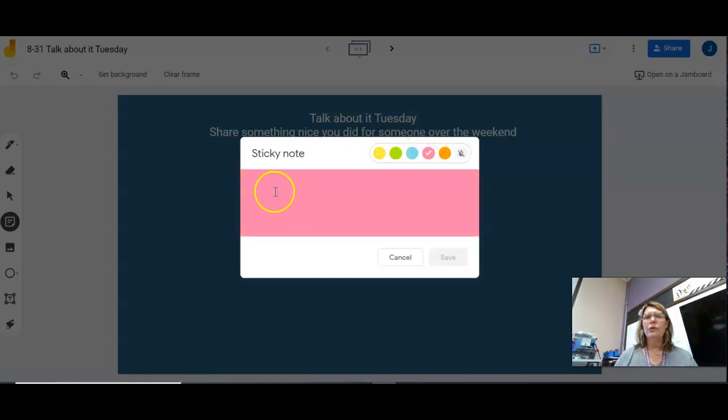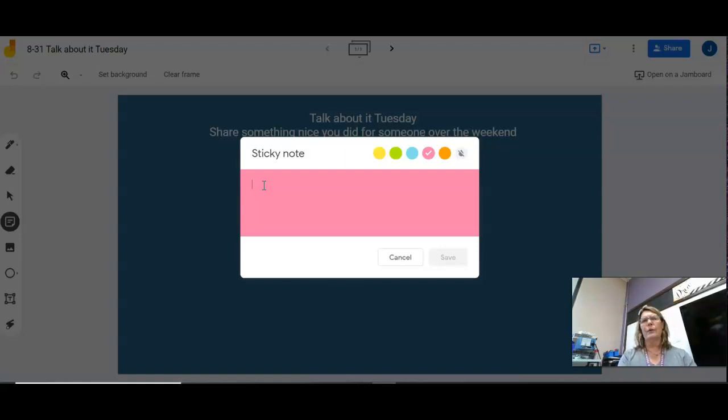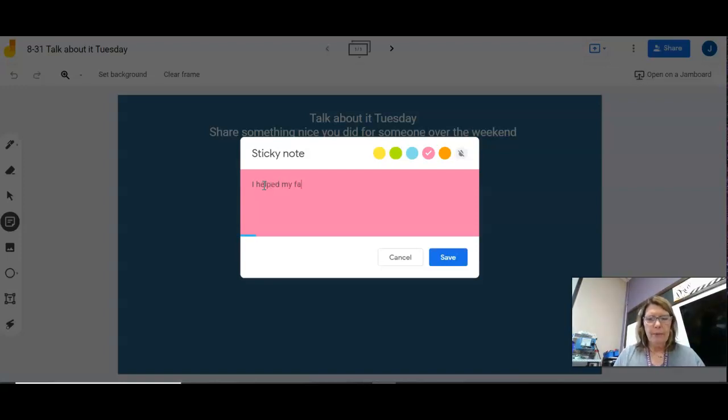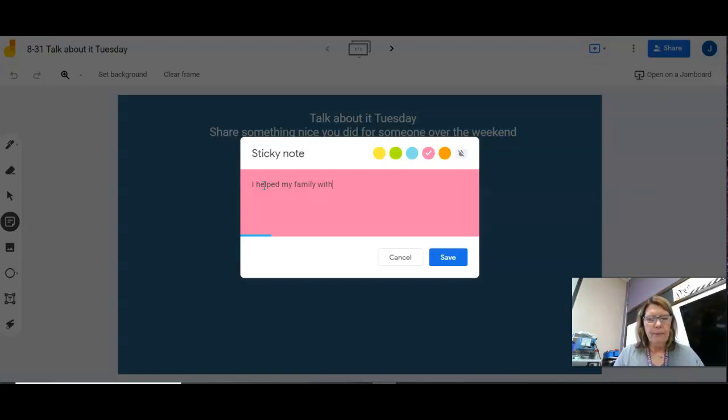So once you do, click on it and then share something nice you did for someone over the weekend. I helped my family with a party.